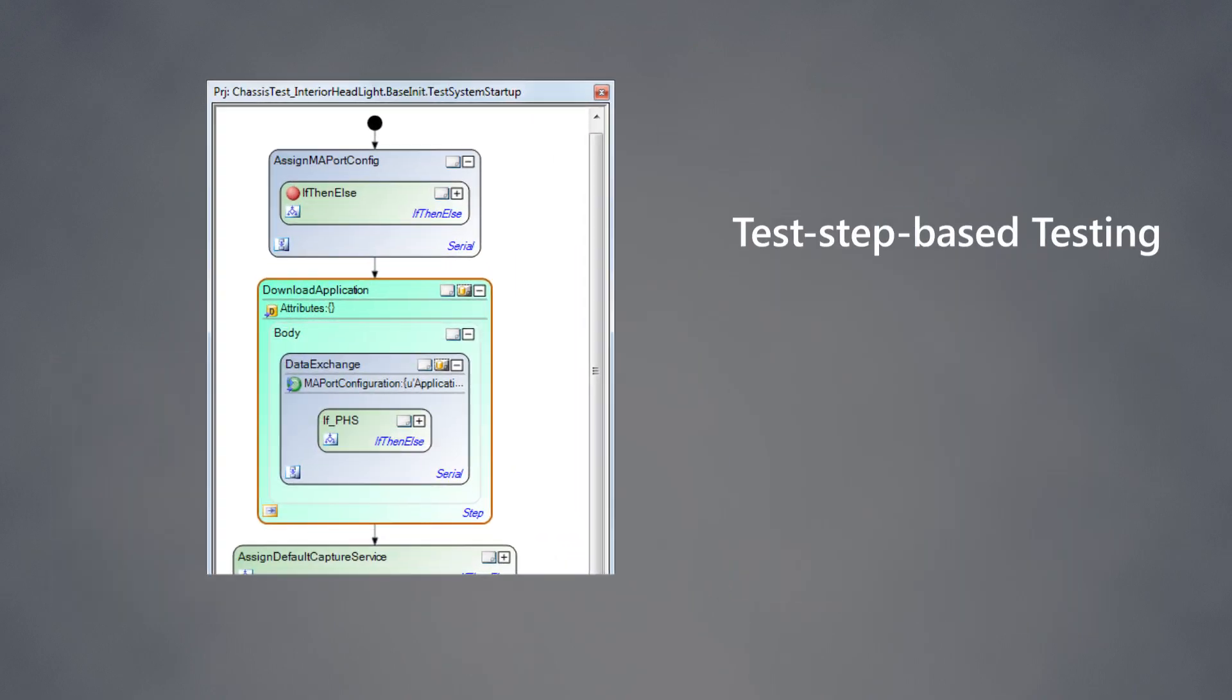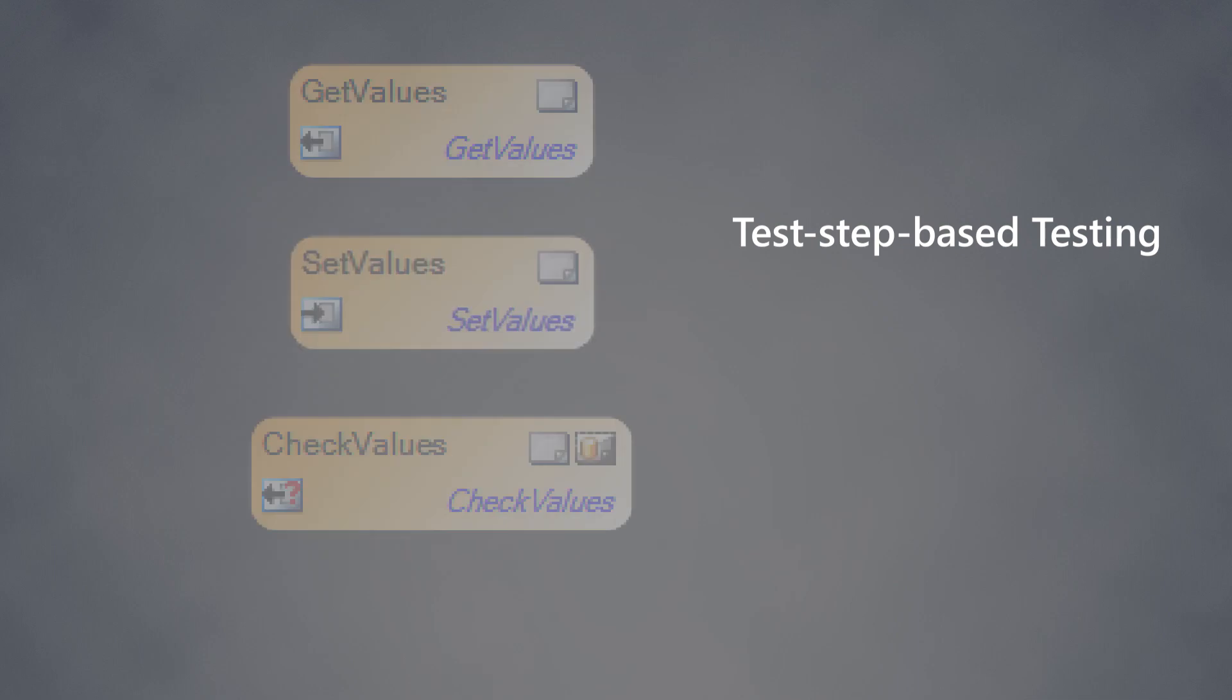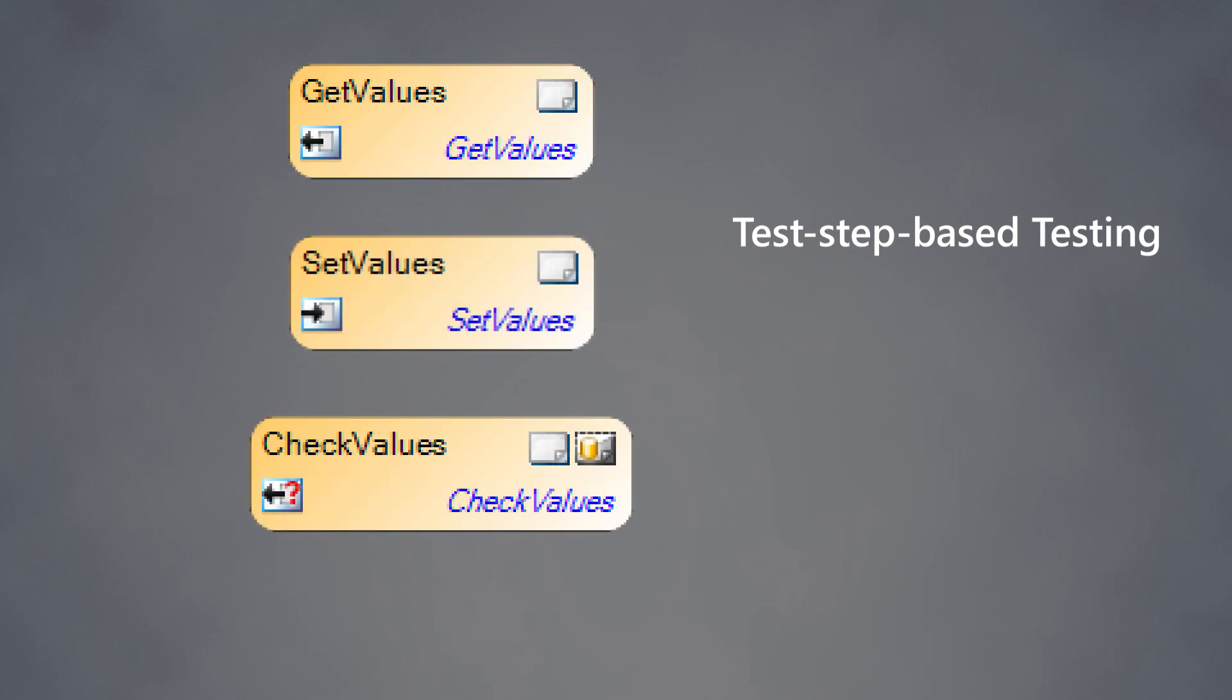Or use test step-based test authoring based on library elements, easy to use via drag and drop.